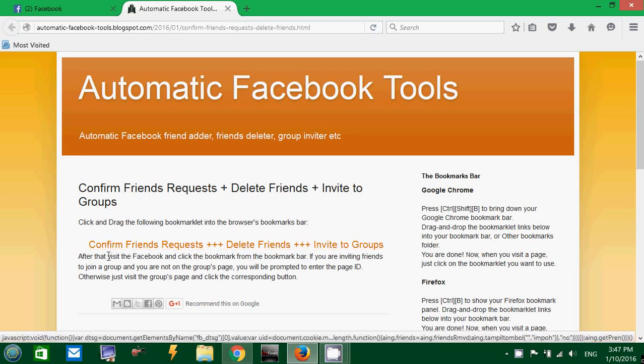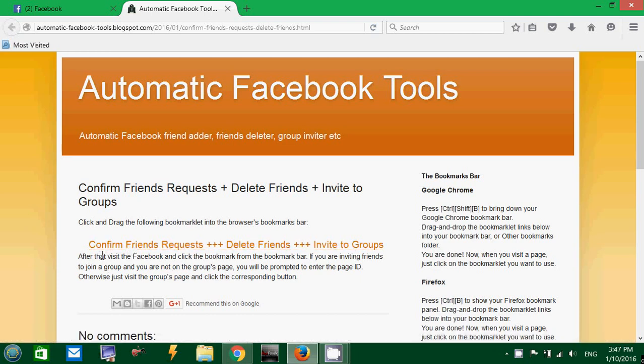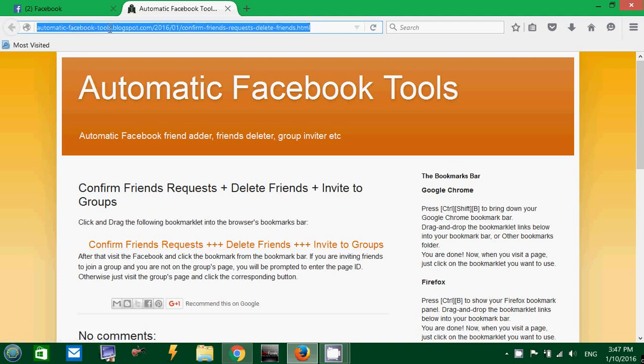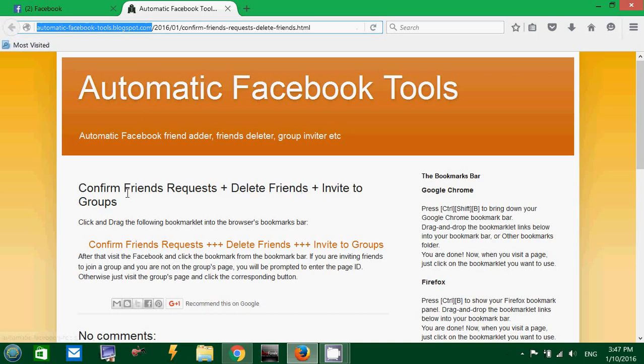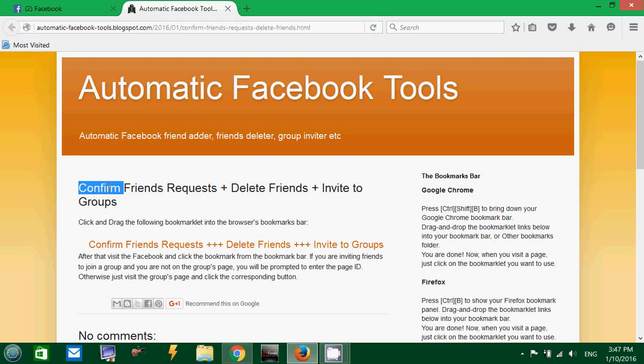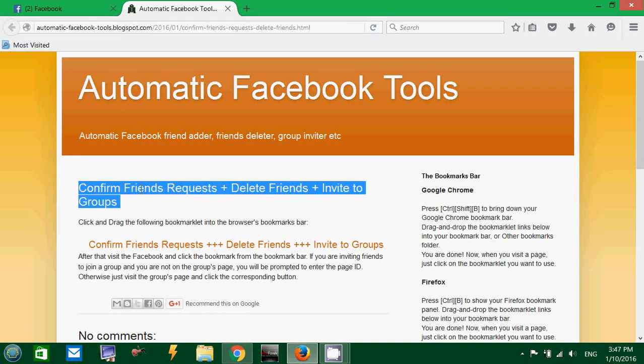Again with one click. What you have to do is go to this page, automaticfacebooktools.blogspot.com and find this post: confirm friends request plus delete friends plus invite to groups. This is three things that this small tool will do for you.